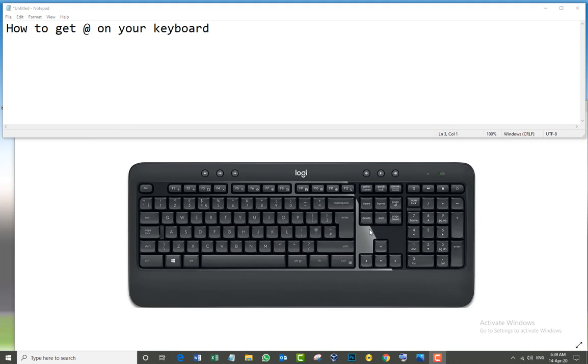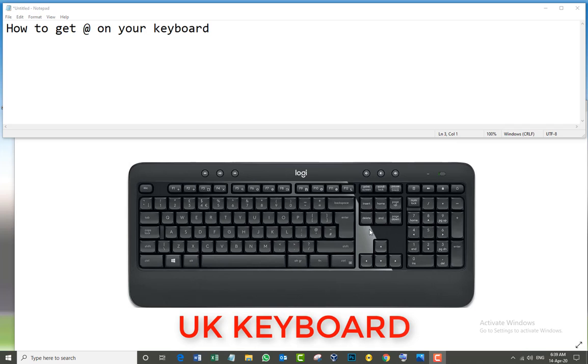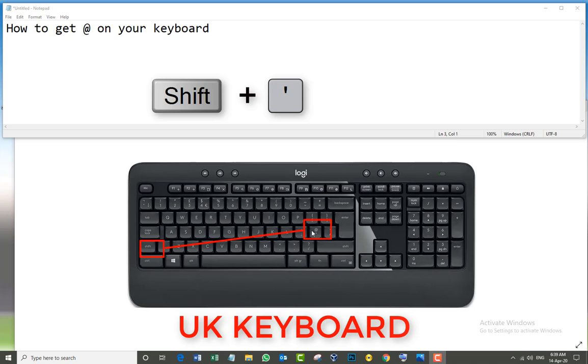Okay, the third method is going to work perfectly fine if you have a UK keyboard. As you see on the keyboard, we have the @ symbol here. The question is, how can I get that one? It's pretty easy.